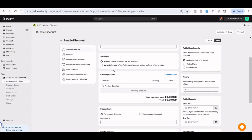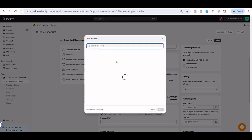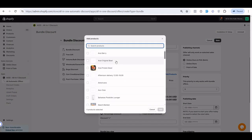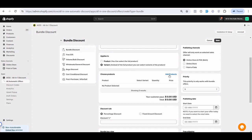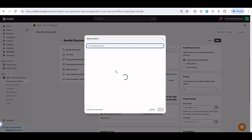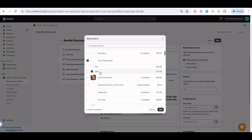Here is the option for product-based bundle or variant-based bundle — you can choose based on your requirement. When you click on 'Add Product' for a product-based bundle, it allows you to select all products. If it is a variant-based bundle, it allows you to select based on variant selection. For example, if you want only the 16 oz variant for a particular product in the bundle, you can select it that way.